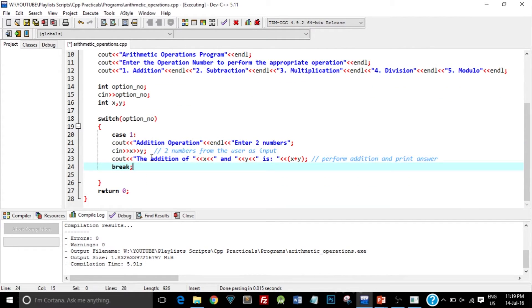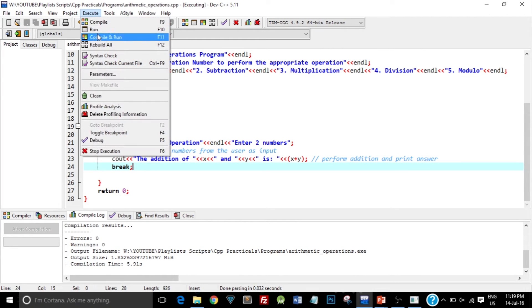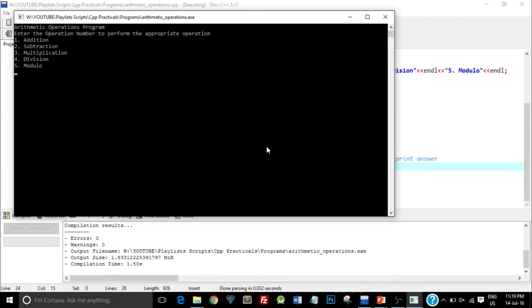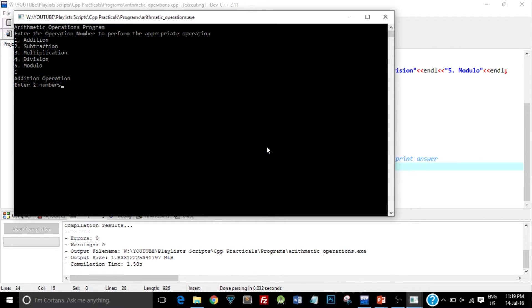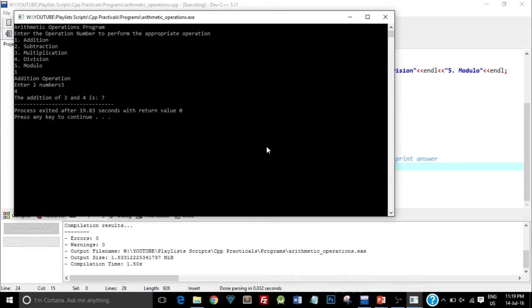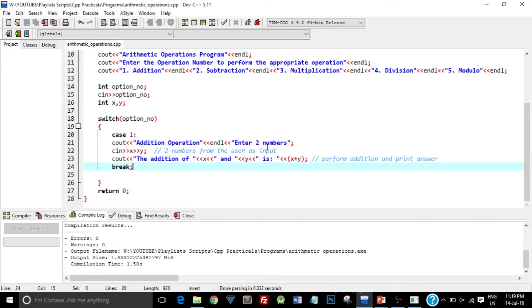So let's just see how this works. I'll save it and execute it. I'll enter the number 1 because we have just written the case 1. As you can see the case 1 got executed and it's saying that Addition Operation is selected and we need to enter 2 numbers. So I enter 3 and 4. So as you can see we also got the answer, the addition of 3 and 4 is 7. So this means our program is working perfectly right.